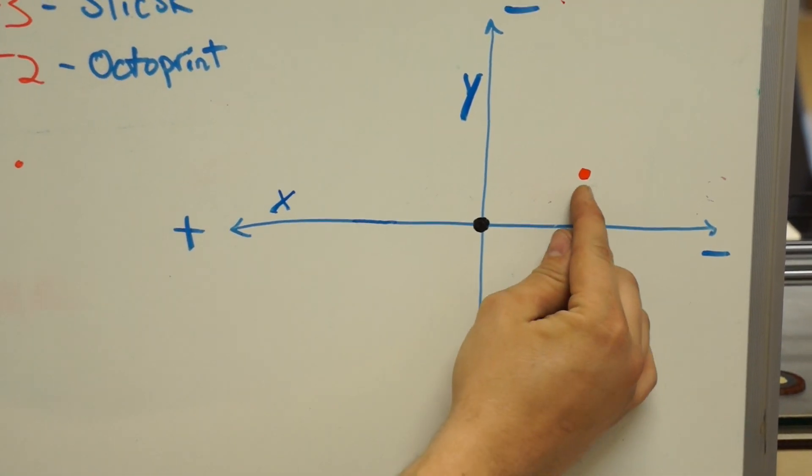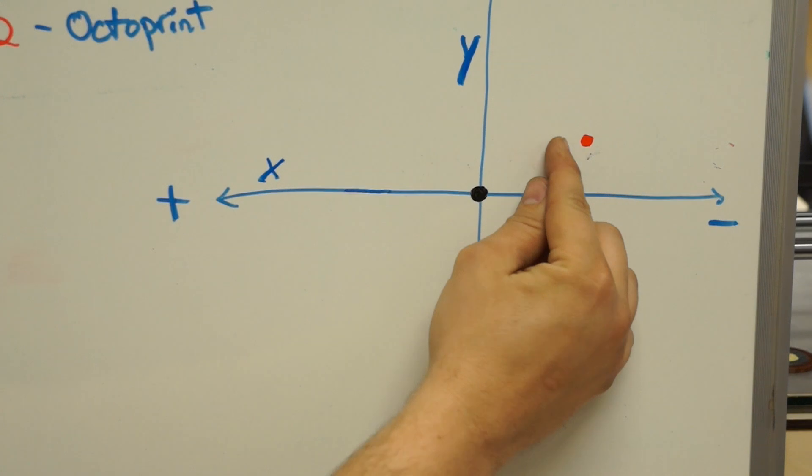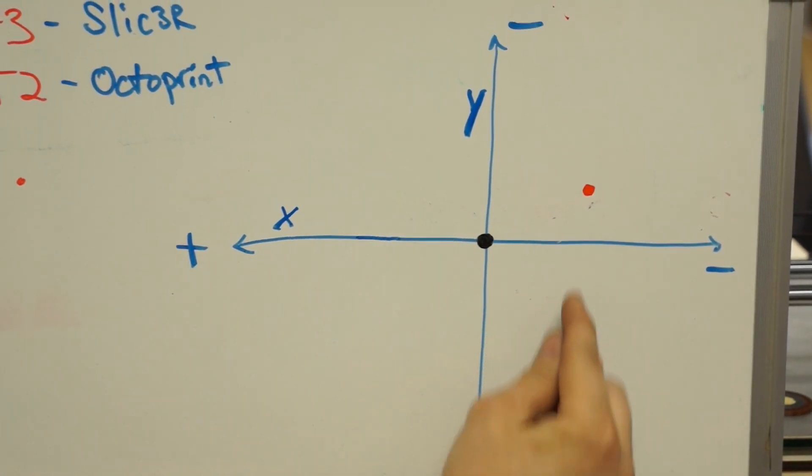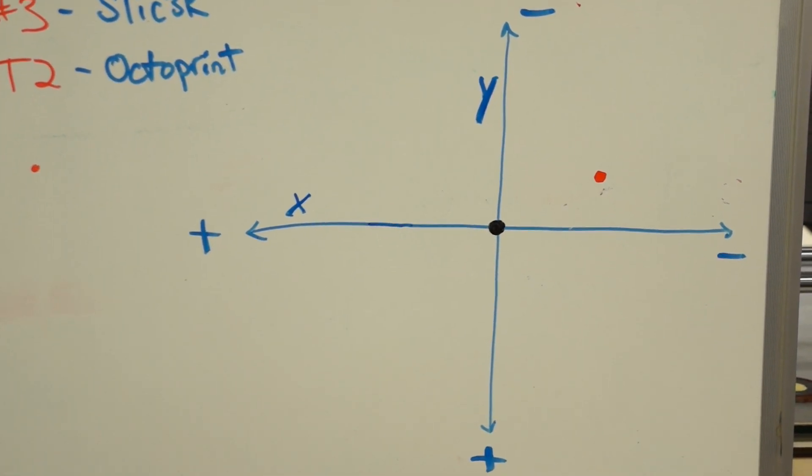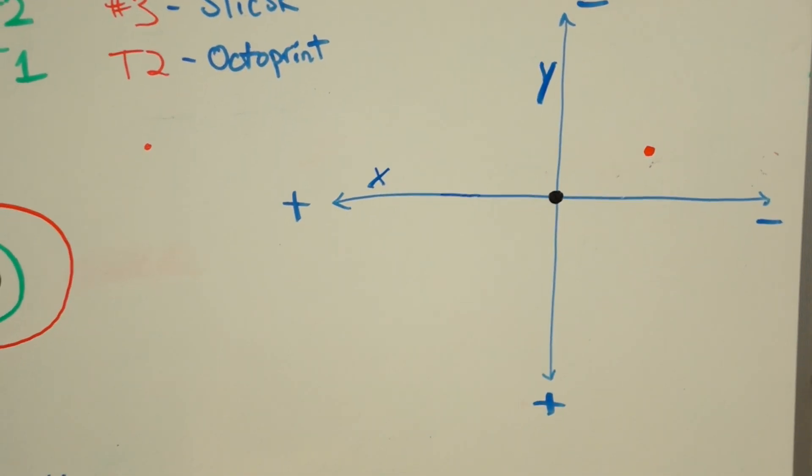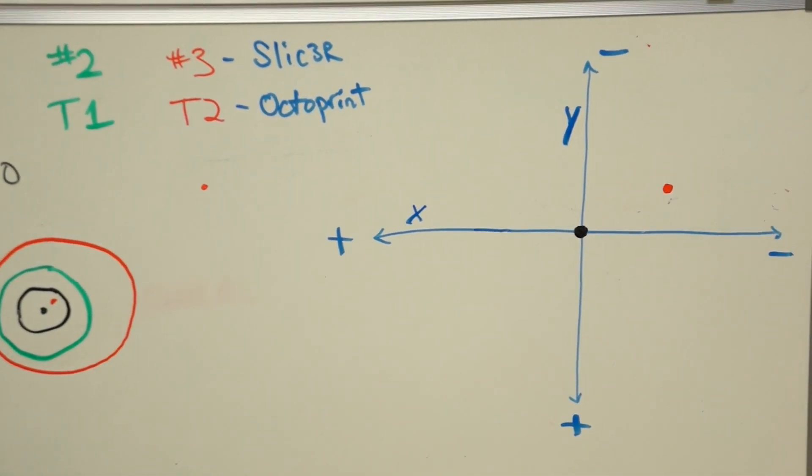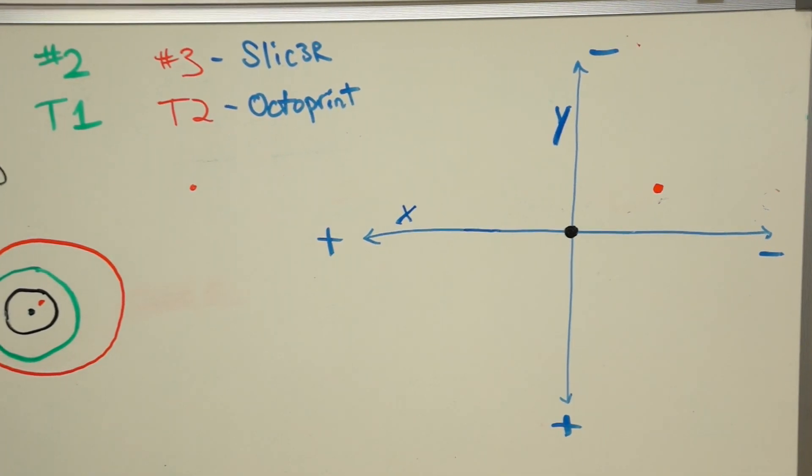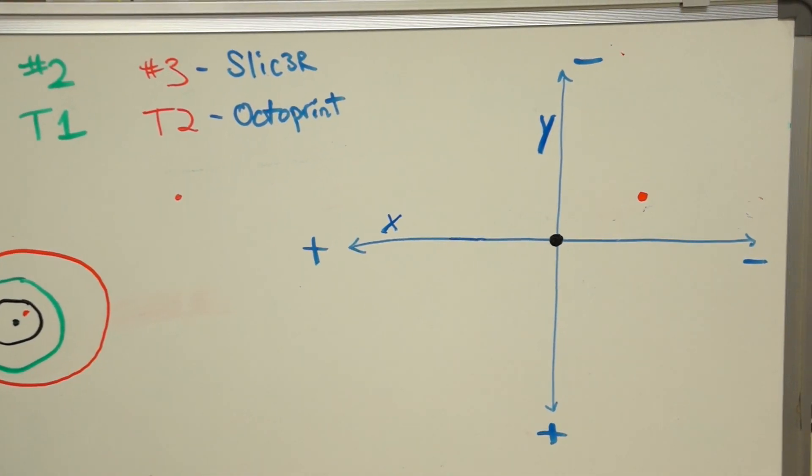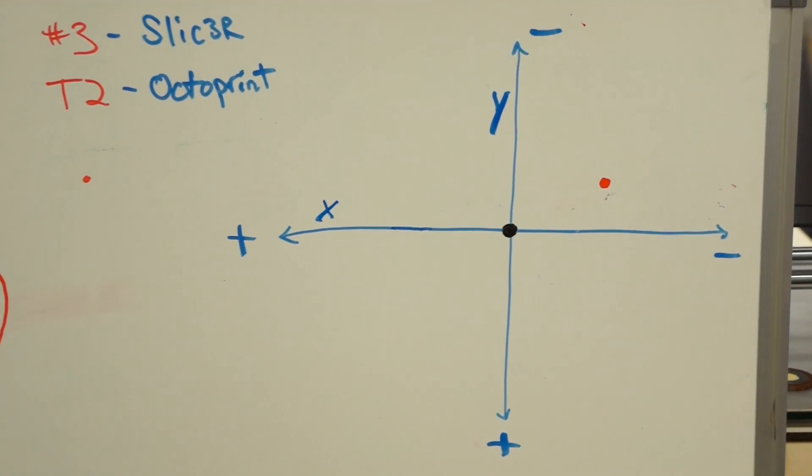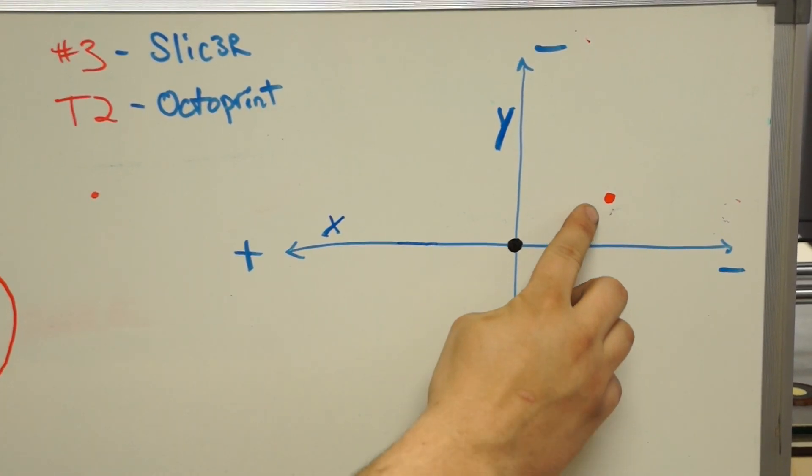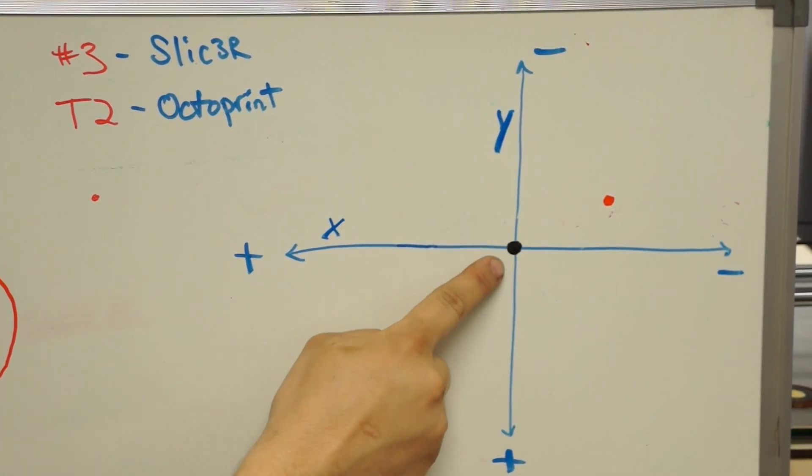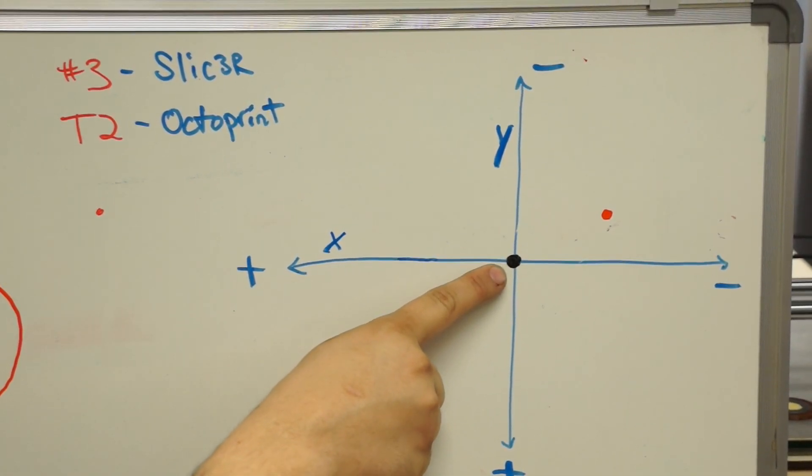What you're going to do is you're going to go a positive number on the x-axis and a positive number on the y-axis. Seems backwards, seems confusing. I'm sure it's going to take you a few times of trial and error to really figure that out. But that's the way it's going to be. And that's the way you have to kind of view that relationship. So you're going to go positive and positive to get those center points to align.